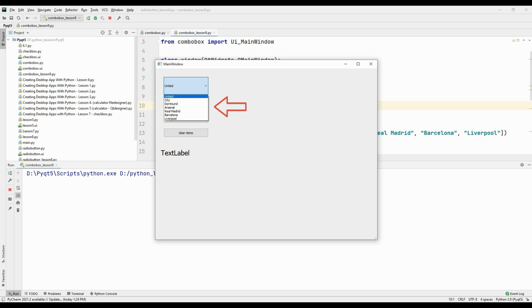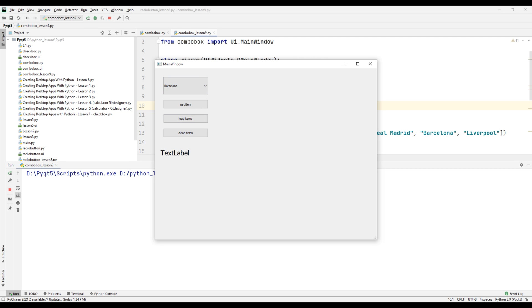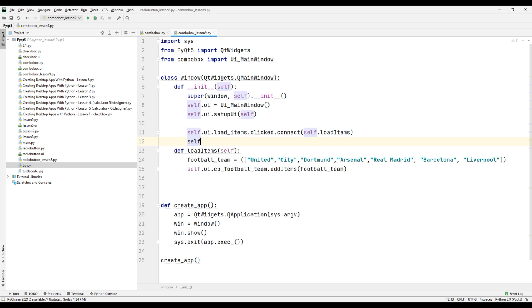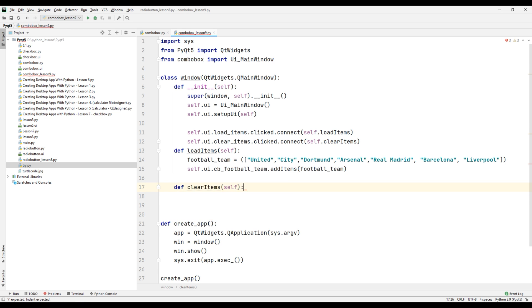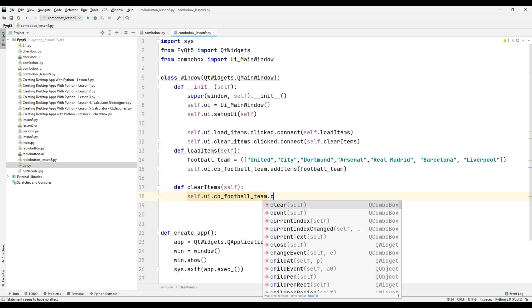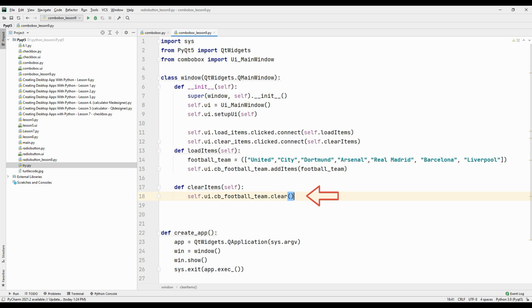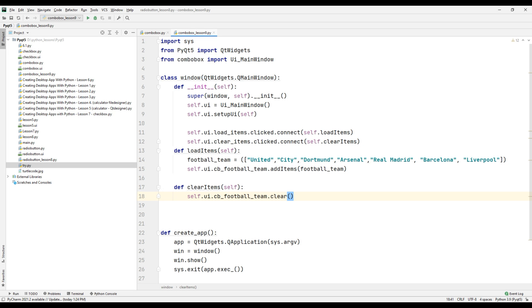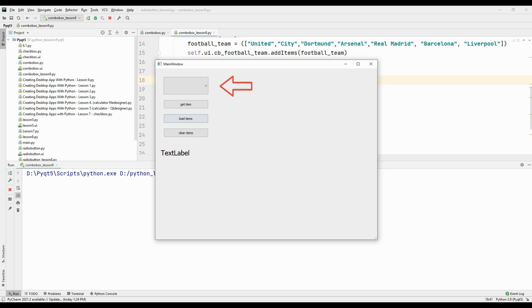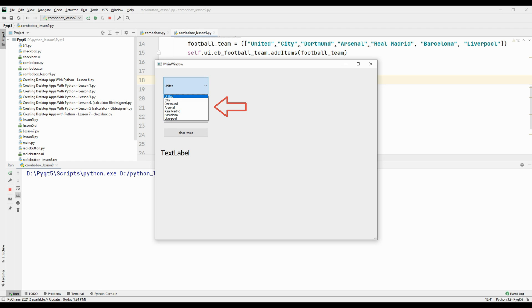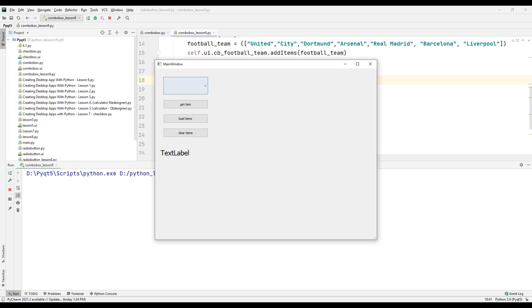Now let's assign the Clear Items button the task of deleting the options in the ComboBox using the clicked and connect methods. Specify a function name along with the clicked and connect method, then create that function. We use the ComboBox ID and the clear method to delete all football team names in the ComboBox. Run the project — click Load Items to add options, then press Clear Items and all the options in the ComboBox are deleted.